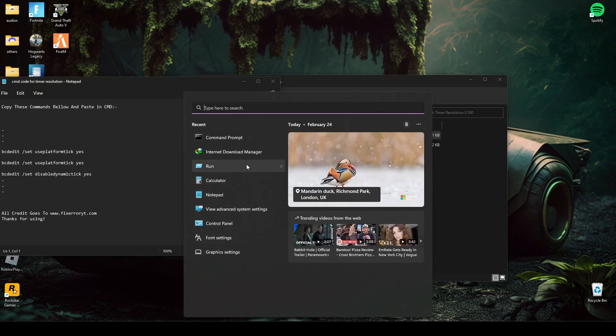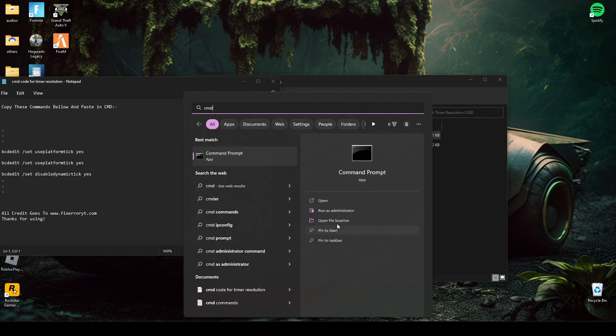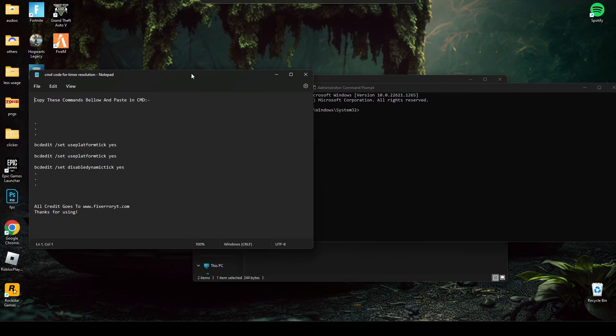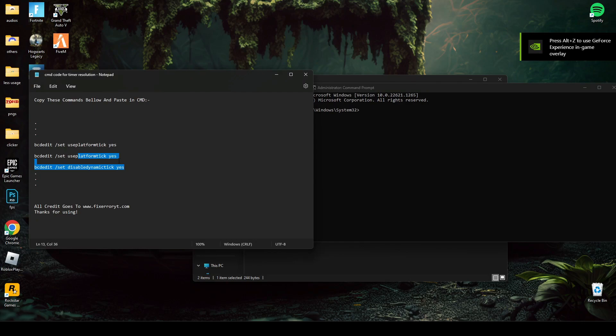Run CMD as administrator again. Paste these three lines of code and press enter.